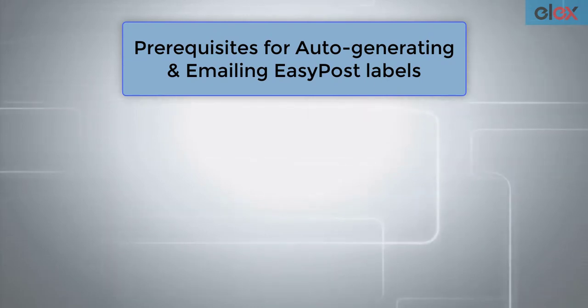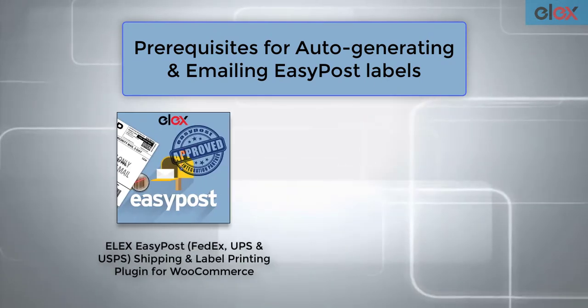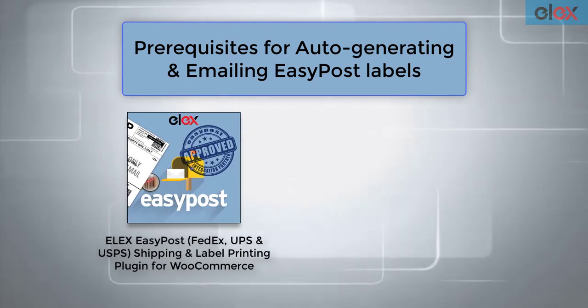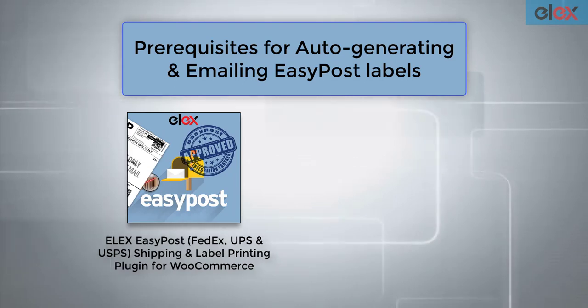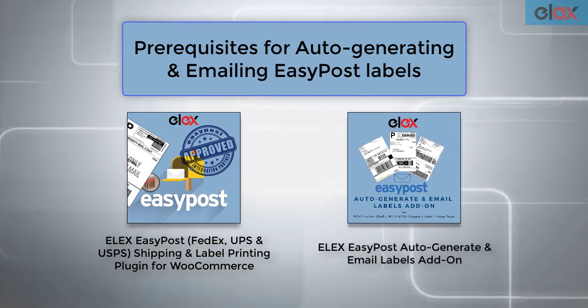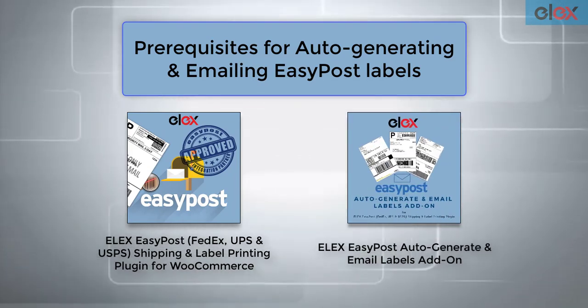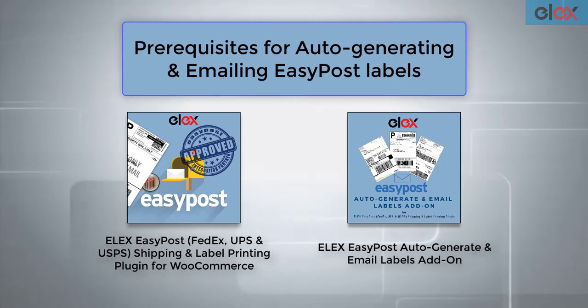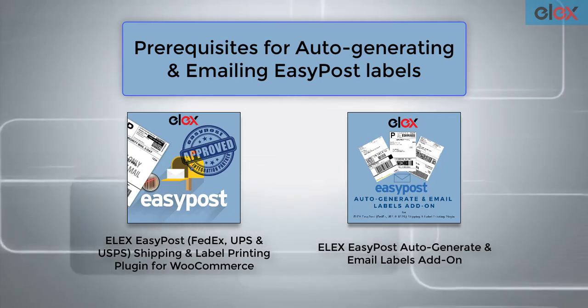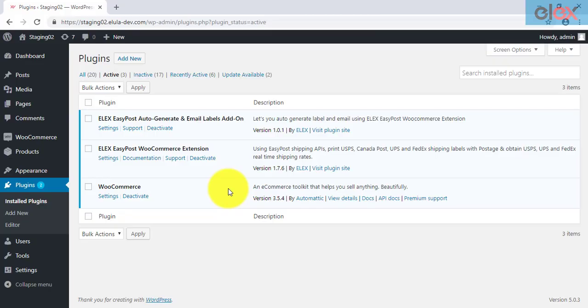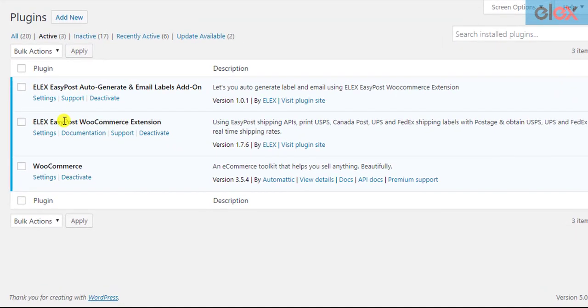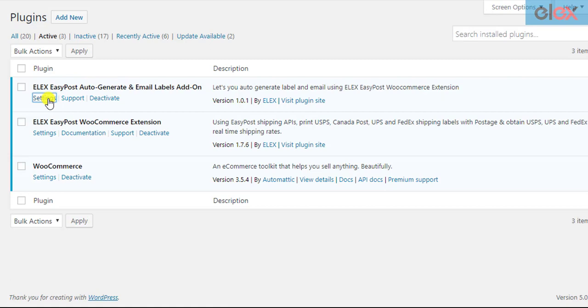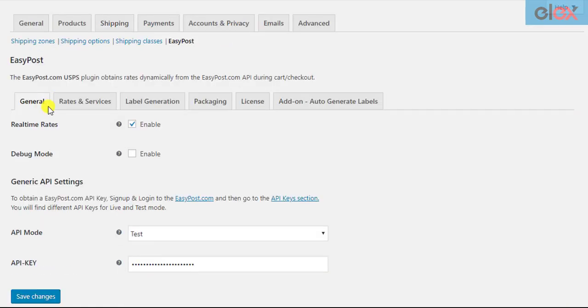To do this we need two things: the ELEX EasyPost shipping plugin for WooCommerce and ELEX EasyPost Auto Generate and Email Labels add-on. This add-on will only work for the ELEX EasyPost plugin. Once the EasyPost plugin and the add-on is installed and activated, click on the add-on settings to get started.